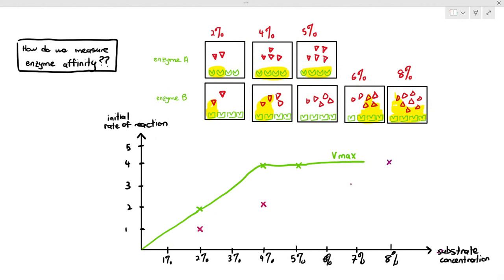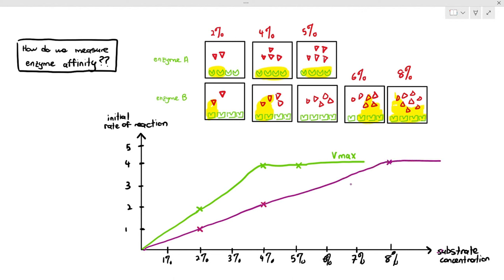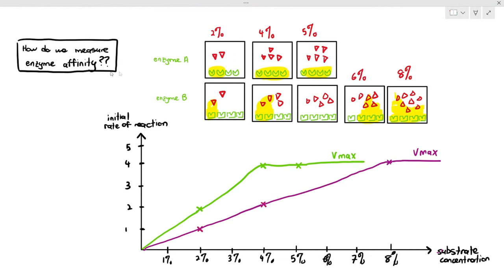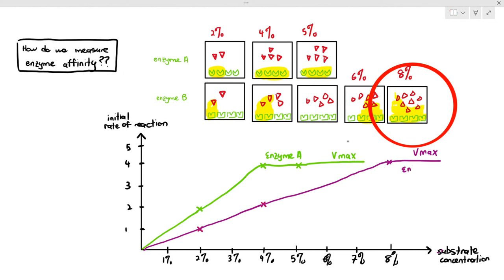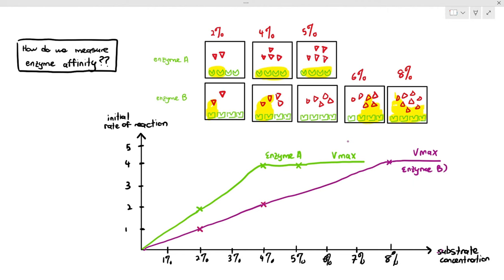When I draw the graph for enzyme B, it's slightly different. We can still reach the same Vmax, but we reached it much later — at a much higher substrate concentration. By just looking at the graph, you know immediately that enzyme A has a higher attraction to the substrates because they reach Vmax much earlier, but enzyme B has a lower affinity because it reached Vmax at a much higher substrate concentration.